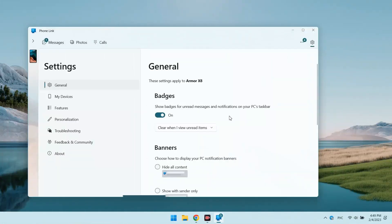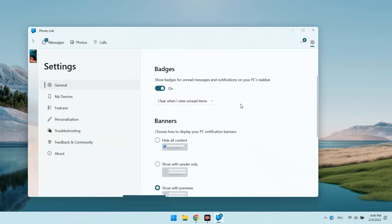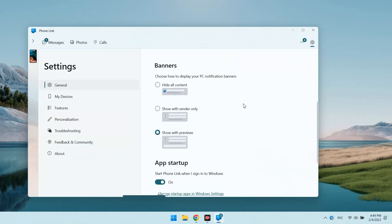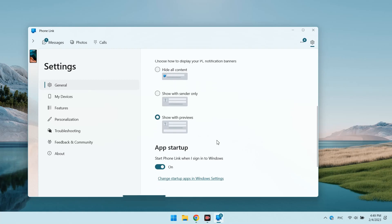There are also a number of settings for the convenience of using the program, for example, what messages to display in notifications and how to do it.